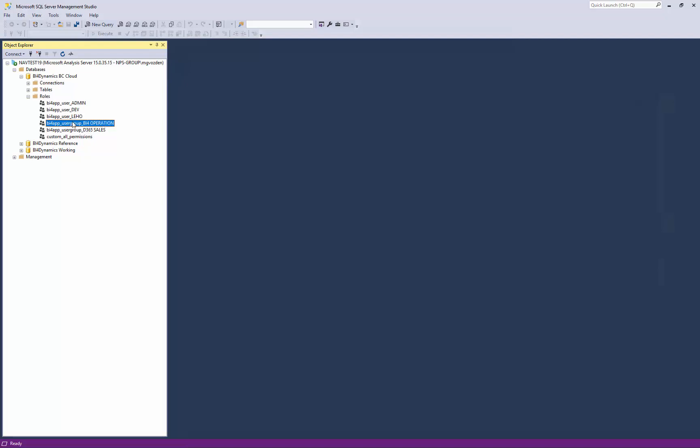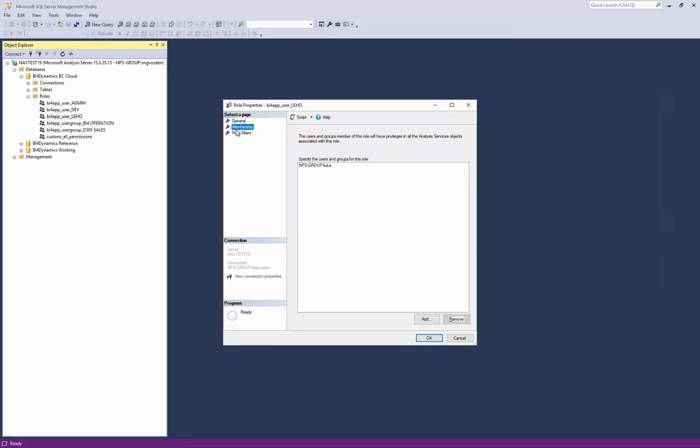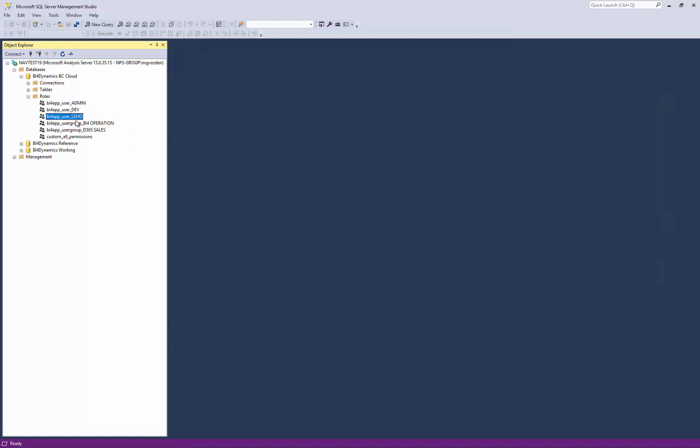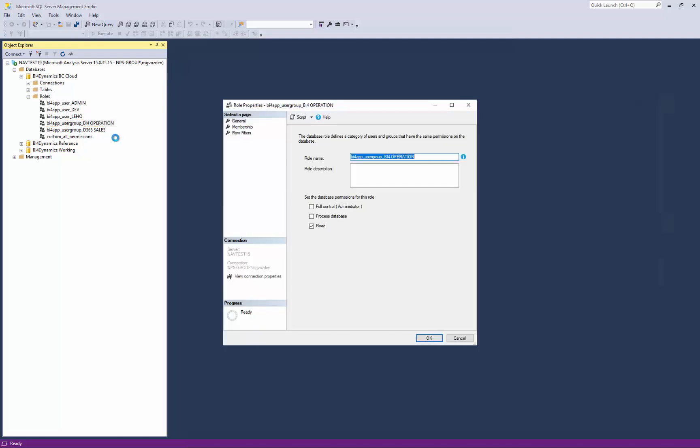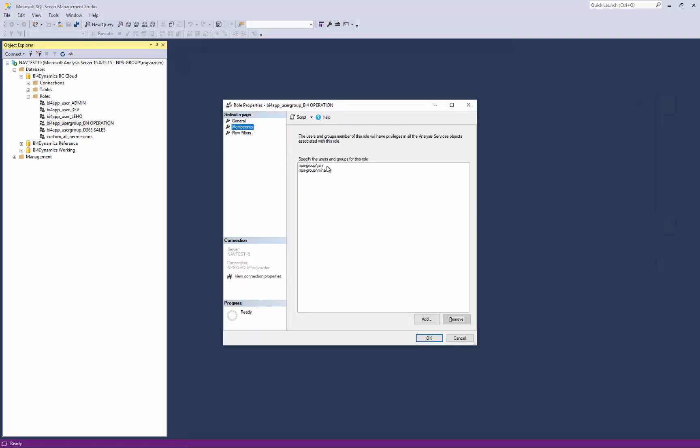So if you look into the Leho, he has a member name and a permission that reflect the role that we assign to him. If you look into the role of BI4 operational users, the roles again reflect the permissions that we assign and the members are those which are assigned.